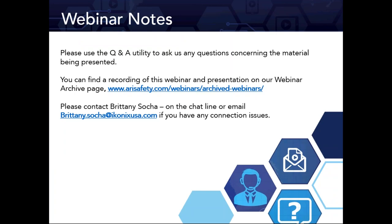A few quick notes: we have the Q&A chat line where Vanessa will assist you. A recording of this webinar will be available along with the presentation on our website archive page within a few days. For connection issues or to obtain a copy of the presentation, you can email Brittany at Brittany.soha@IconicsUSA.com.